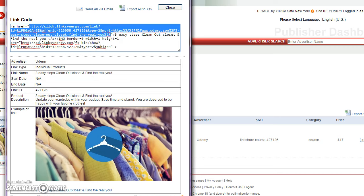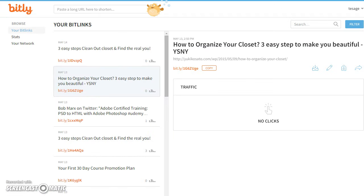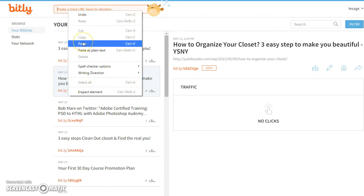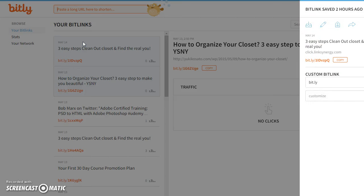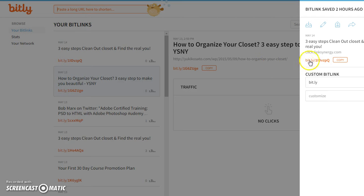Then go to bit.ly website to make your URL shortened. Paste the long URL in the box next to the bit.ly logo. After you paste the long URL, it'll pop up a shortened URL on the right to tweet.